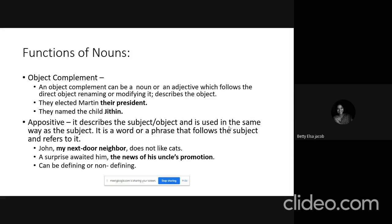Similarly, in 'A surprise awaited him — the news of his uncle's promotion,' a surprise is the subject, awaited is the verb, and him is the object. The phrase 'the news of his uncle's promotion' does not describe him — it is a description of what the surprise is. So it functions as an appositive.